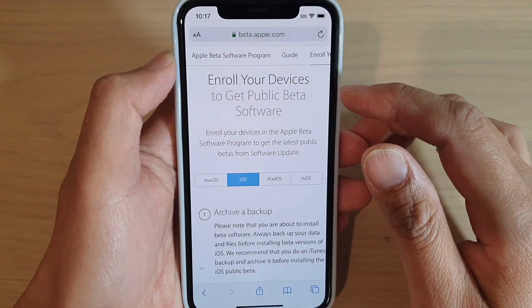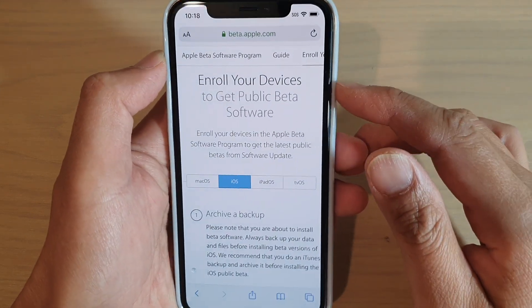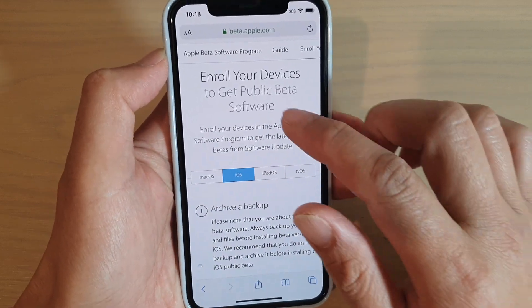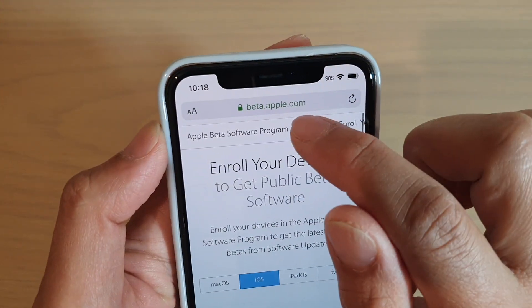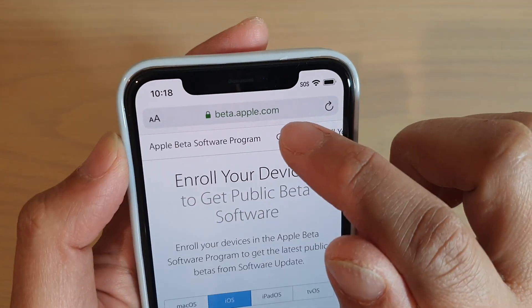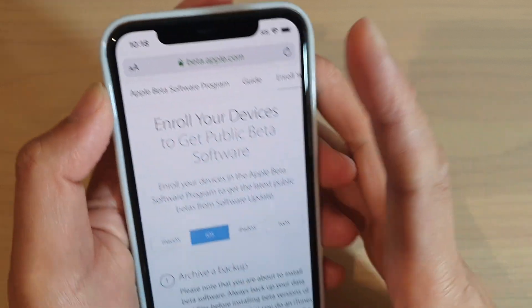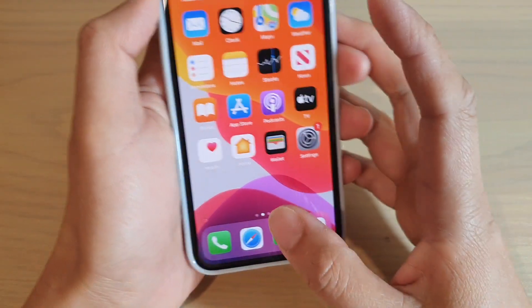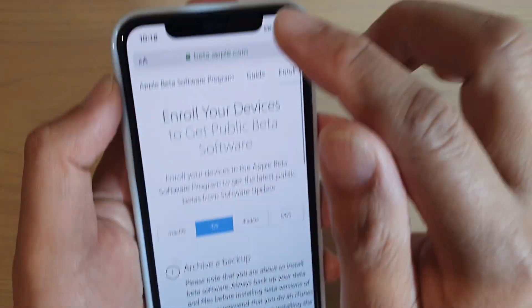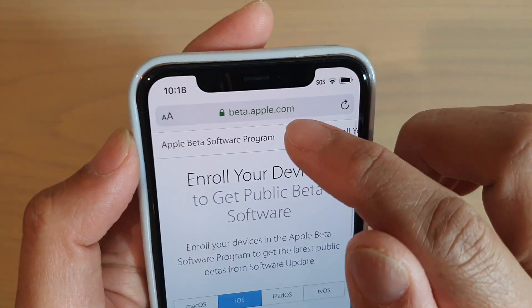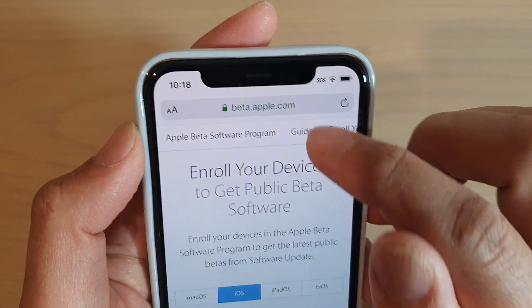Now, this is on the iPhone 11 Pro. So the first thing you want to do is to go to beta.apple.com. Just launch a web browser and then go to beta.apple.com.